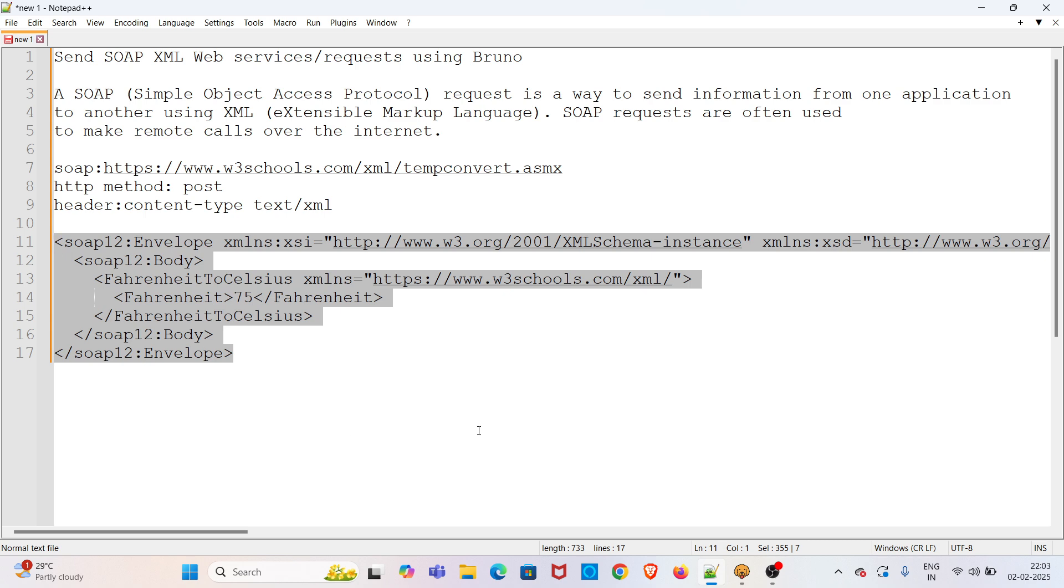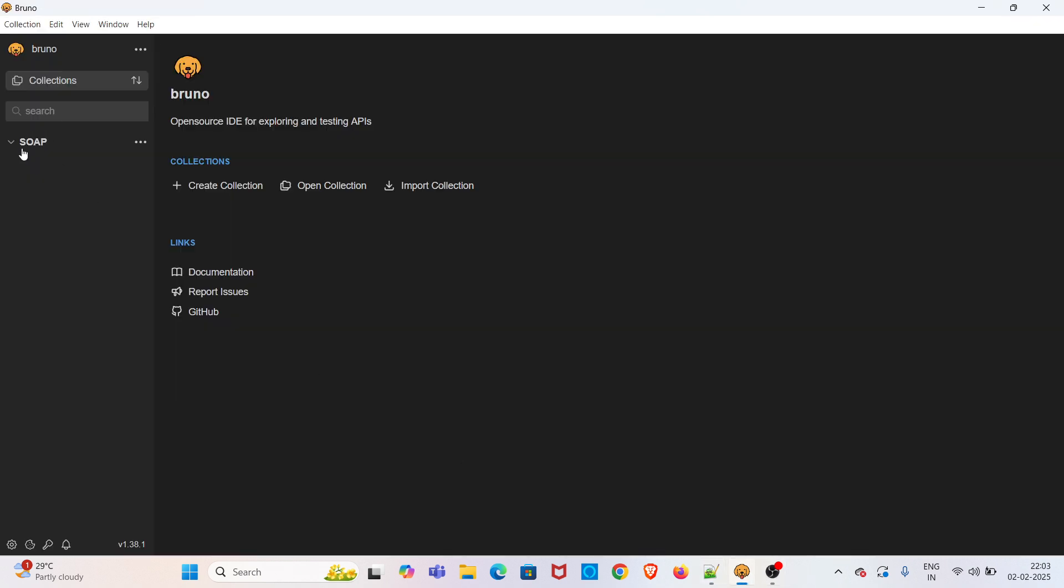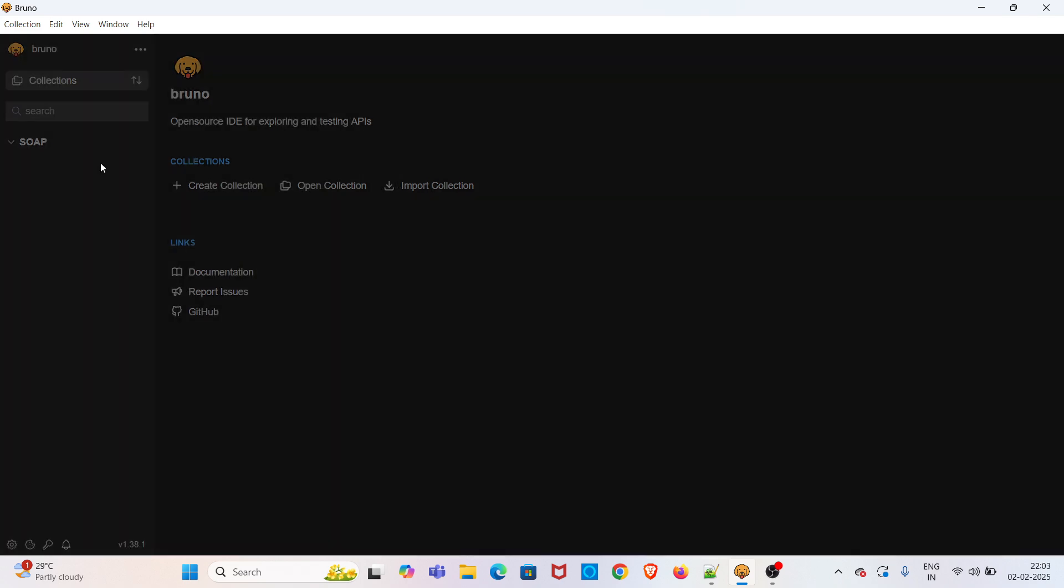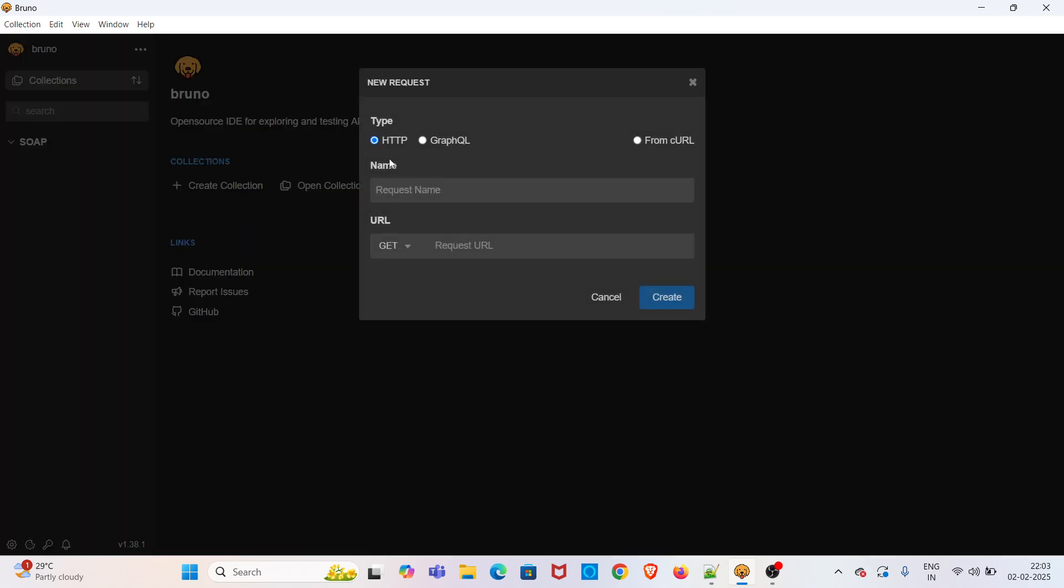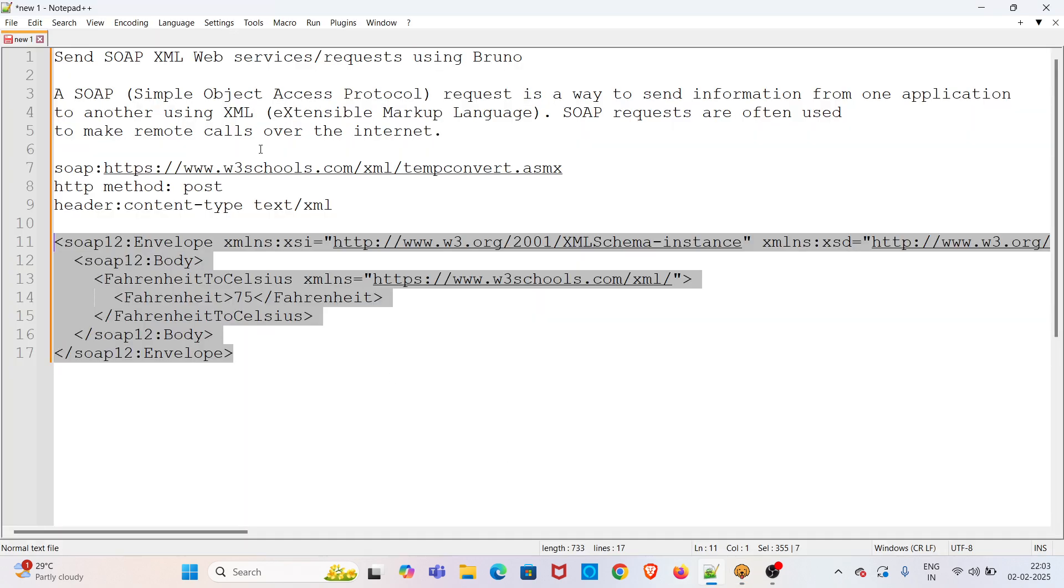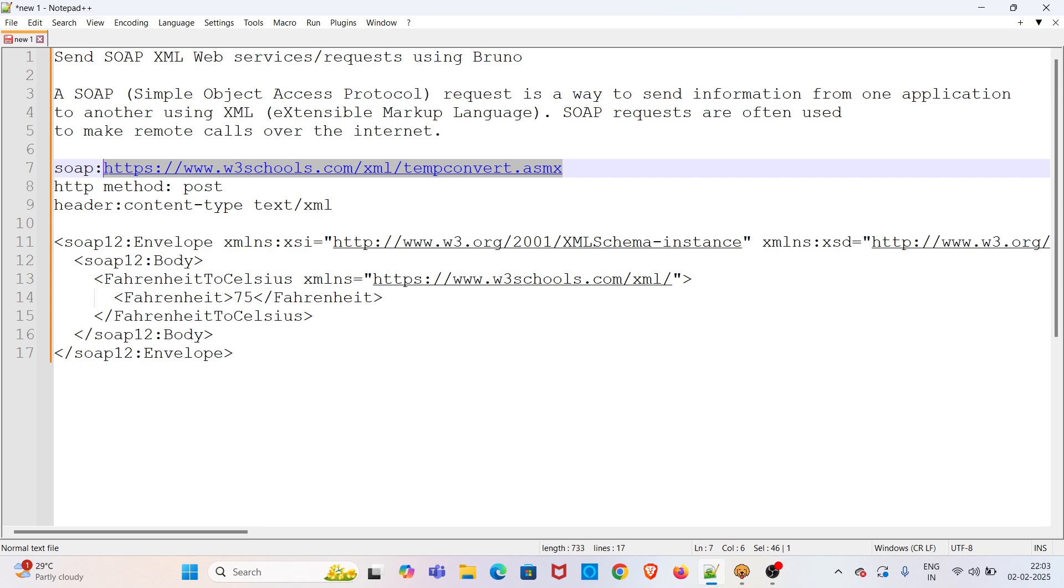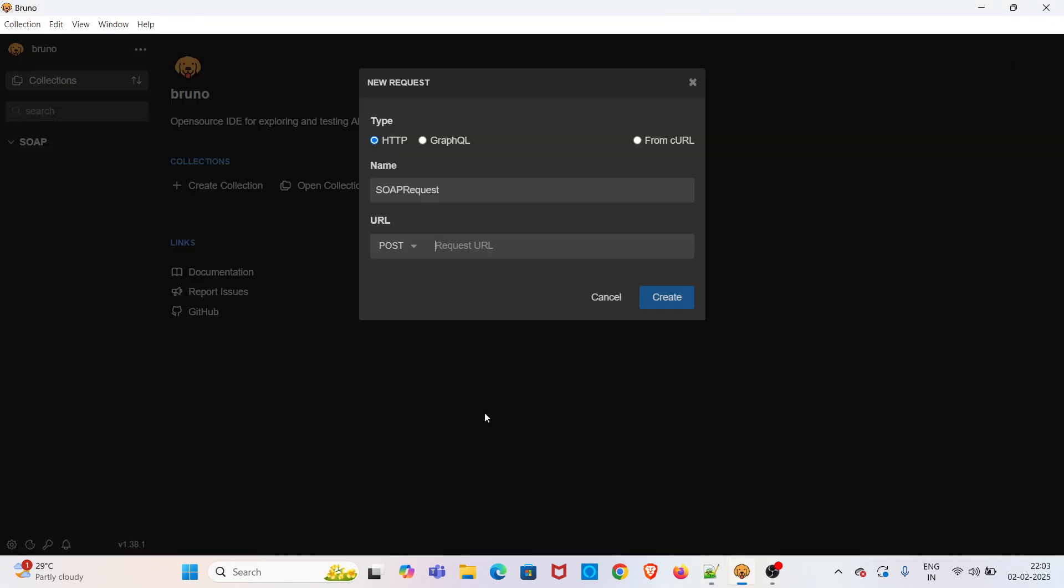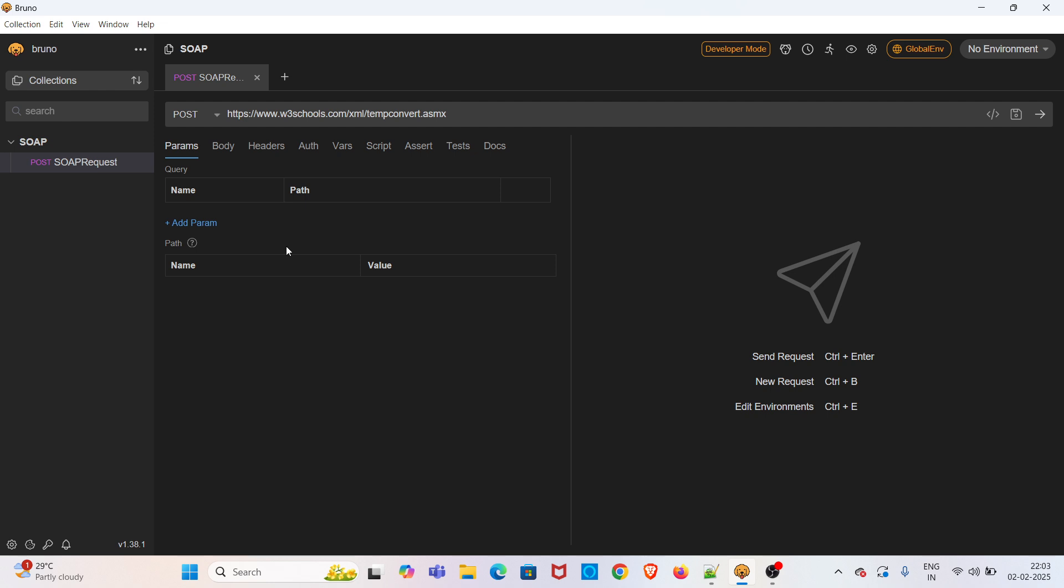I have already opened Bruno. I've created a collection called SOAP. Now I'm adding a request under this collection, changing the HTTP method to POST, pasting the request URL, and clicking Create.